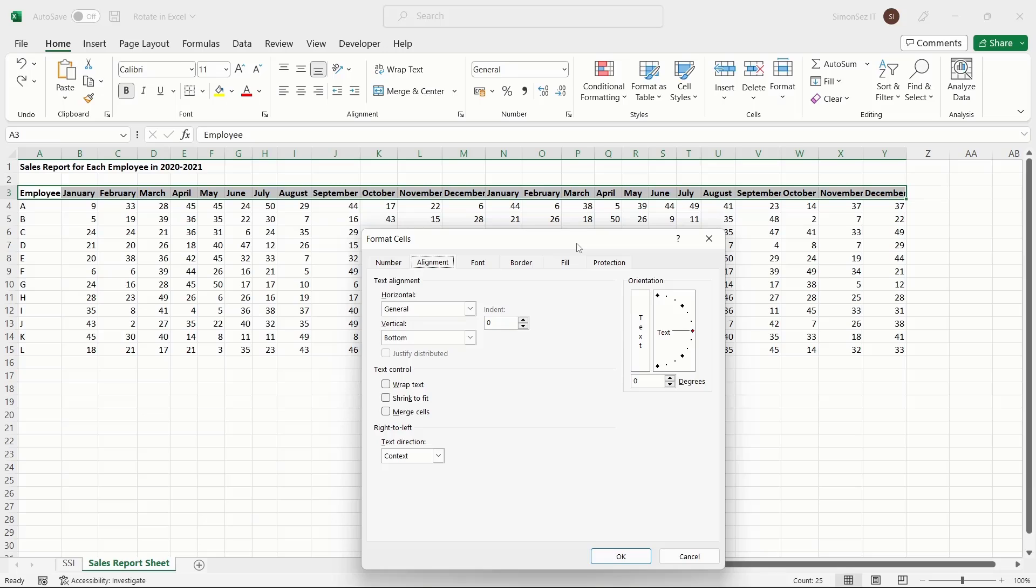This opens the Format Cells dialog box. Under the Alignment tab, you can see a dial-shaped feature in the Orientation section on the right.